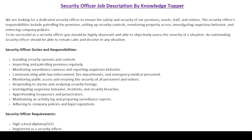Hi everyone, this is Knowledge Topper and in this video we will see another very important job description — the job description of a security officer. This job description is important not only from the perspective of an employer or a company, but also from the perspective of employees, because it includes many important duties and responsibilities that help potential candidates work on the key requirements of this particular job.